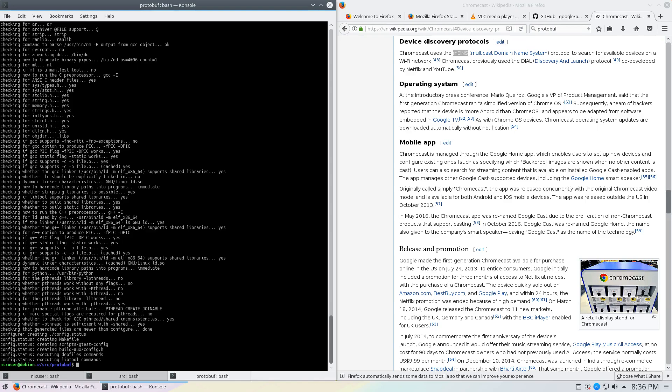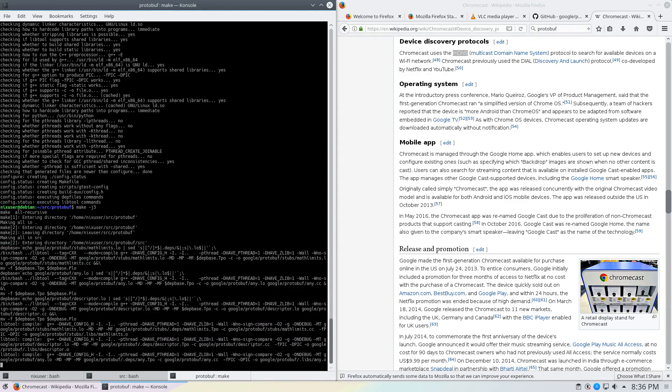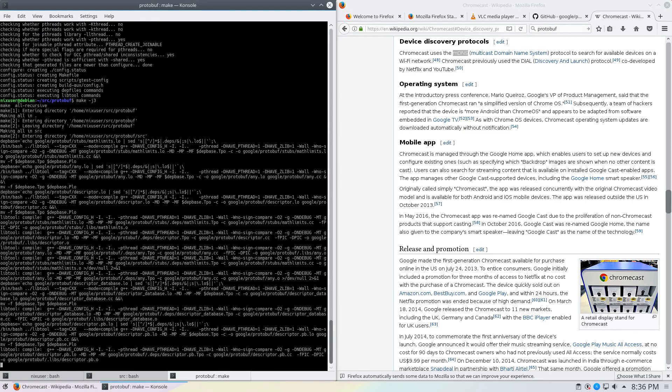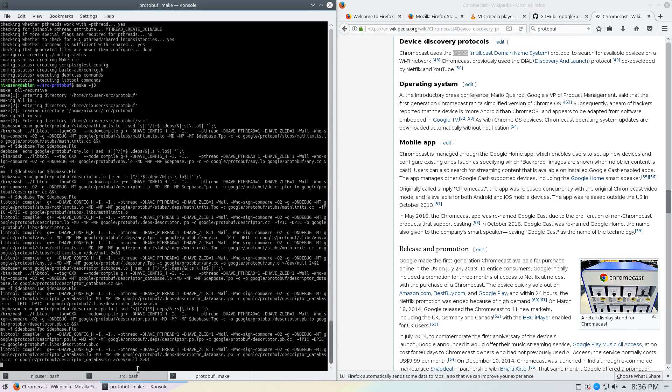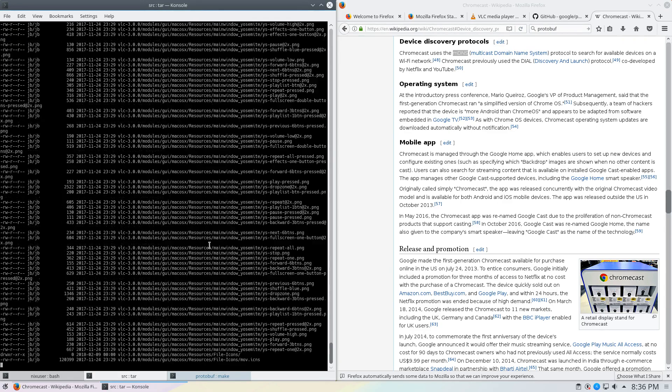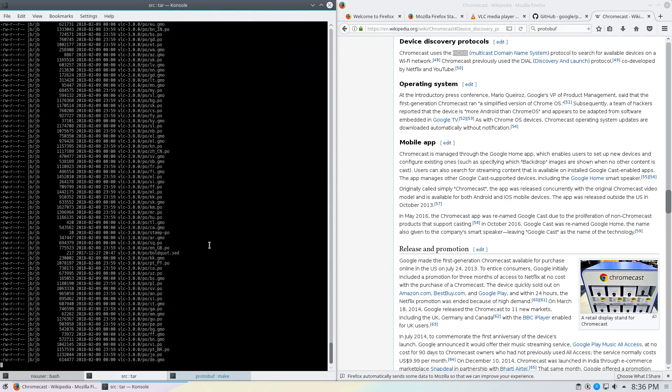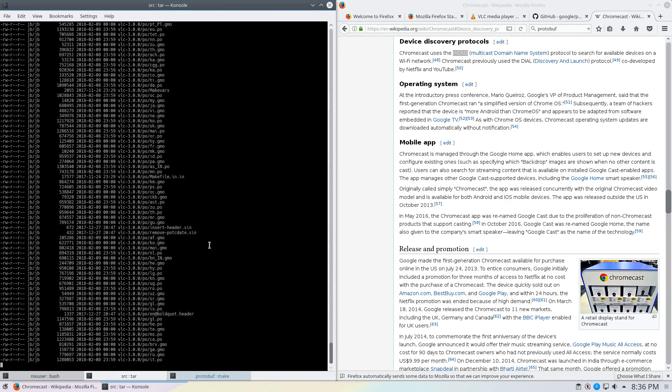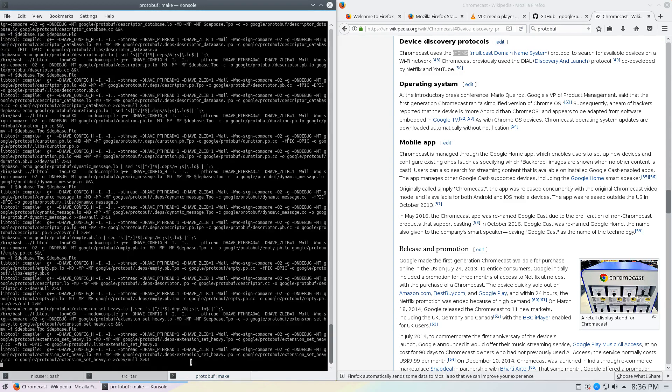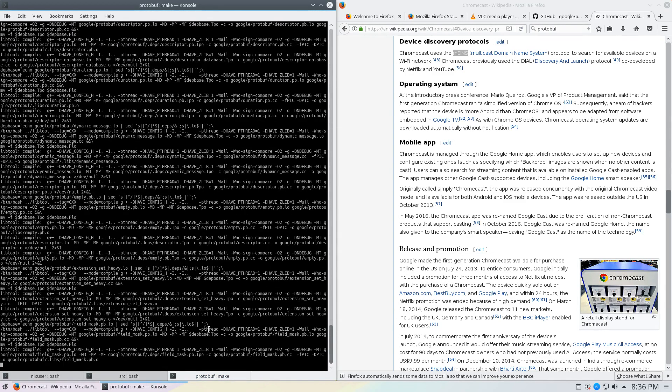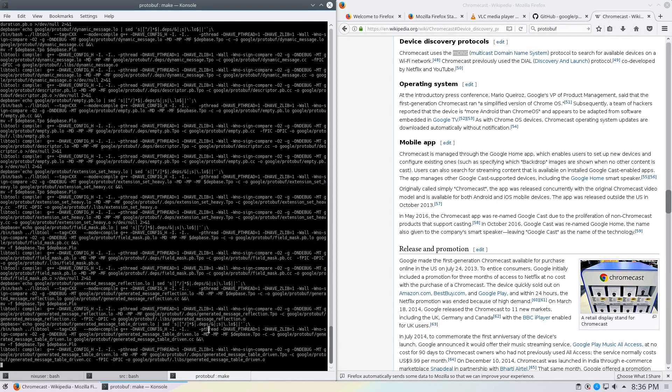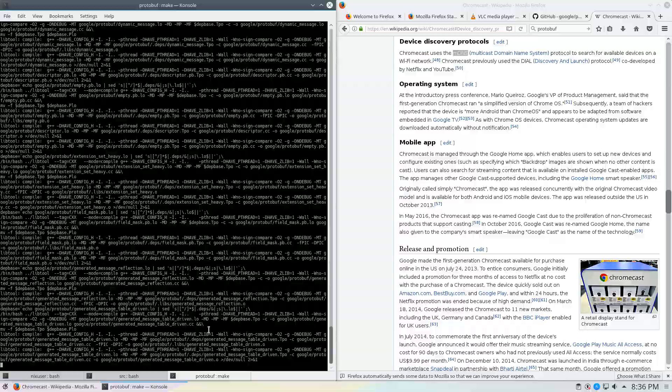We're going to run make and in this system we have four threads available. I want to keep one for the operating system. So what we'll do is we'll go make J3. Now it's going to take a little bit to build. So what we're going to do is we're going to go back to source and we're going to untar this VLC. Now that's done we can go back to protobuf and I'll let you fast forward through that section.